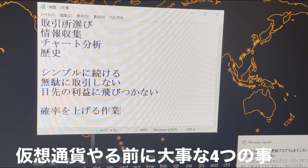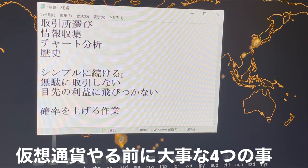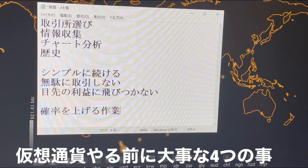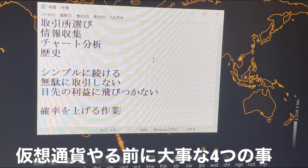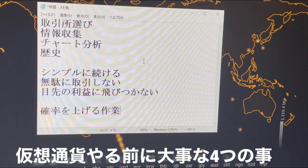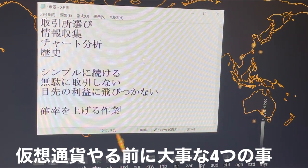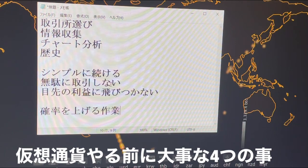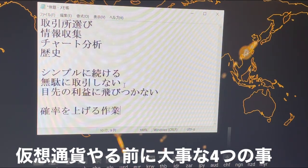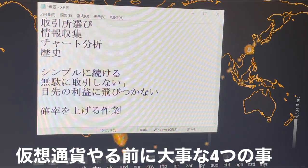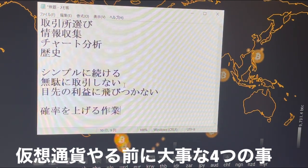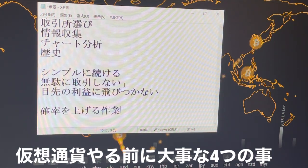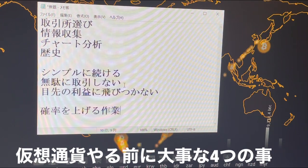投資で一番大事なことって何かって聞かれたら、この4つの要素を続けることなんですね。突発的にやってしまったということも結構あると思いますし、意外とこの4つができていないということはよくありますので、シンプルに続けるというのは非常に大事なことです。続きまして無駄に取引しないということですね。取引をするたびに手数料がかかりますので、無駄に取引をすると良くないということがあります。